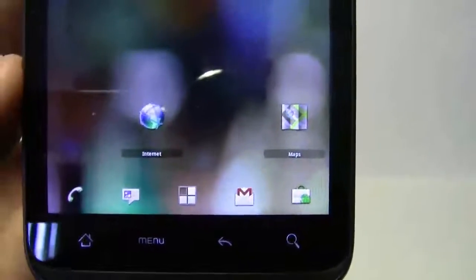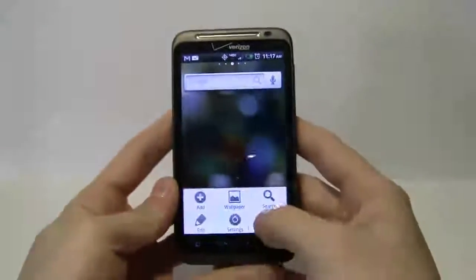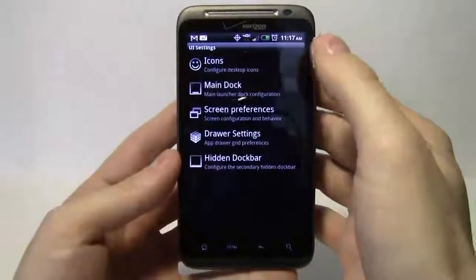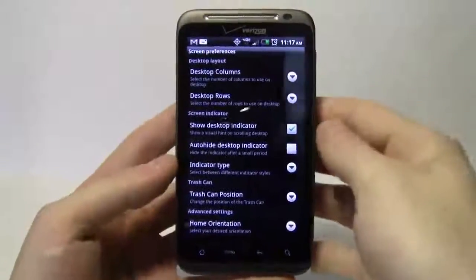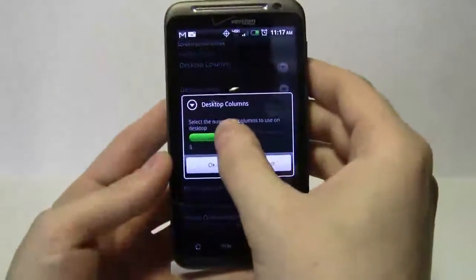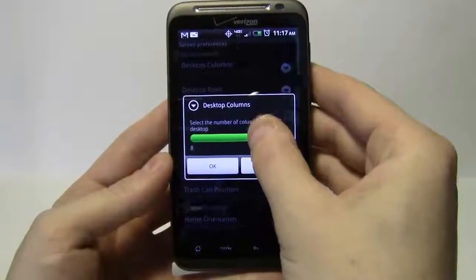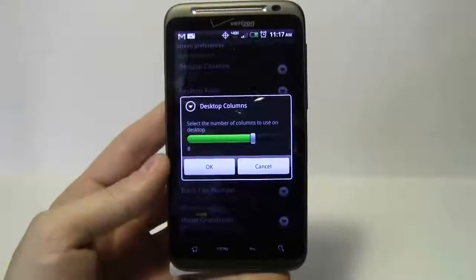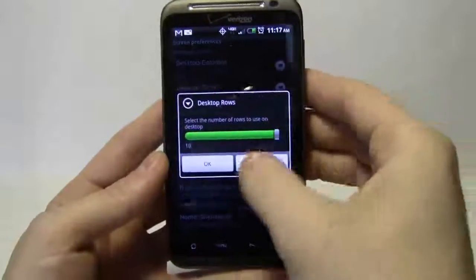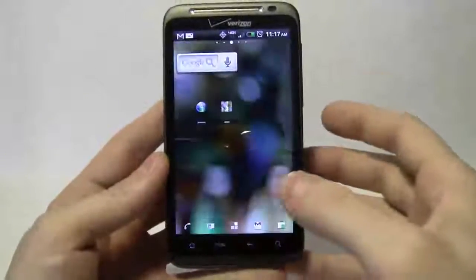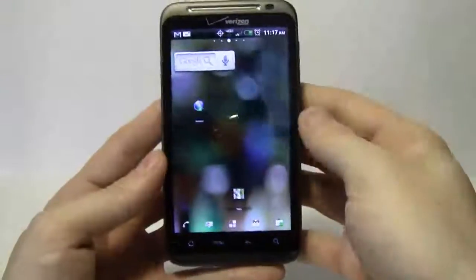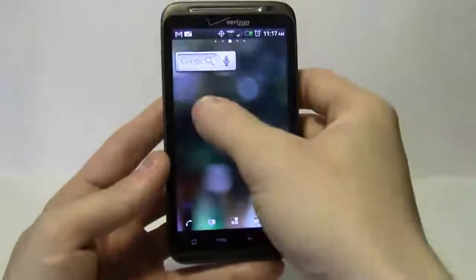So we have phone, text messages, app drawer button, Gmail, and market in the dock. Continuing in ADW launcher settings, under UI settings and screen preferences, this is where you really start freeing up screen real estate. I'll set desktop columns to eight — the free version only offers up to about seven, but the paid version goes up to ten. I'll keep it at eight and set rows all the way up to ten.